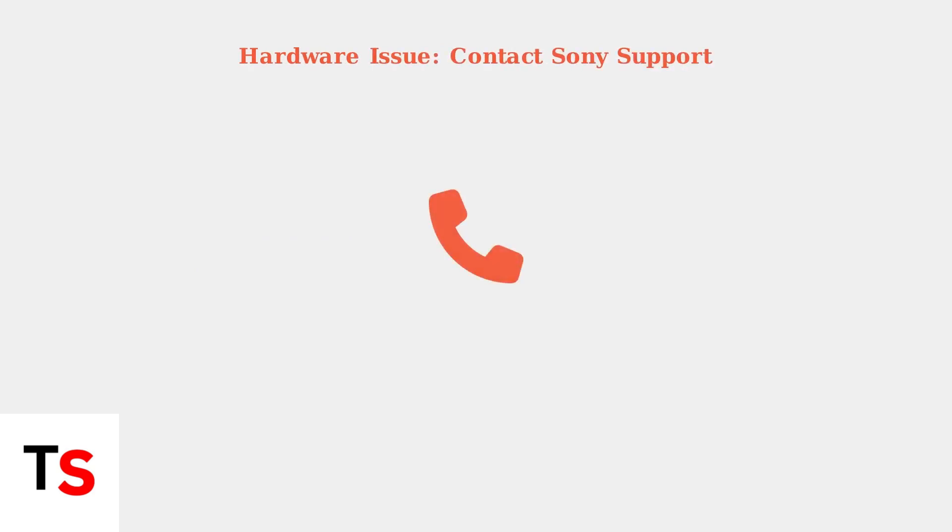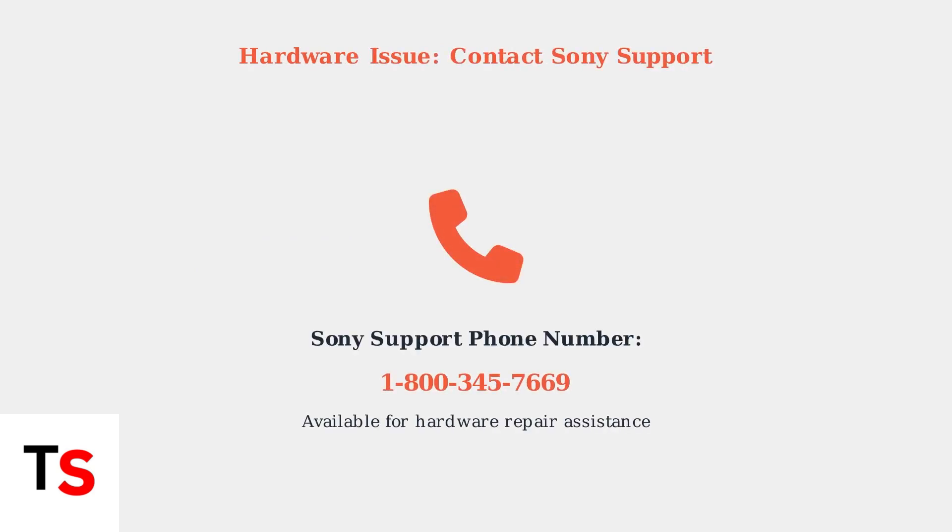If none of these troubleshooting steps resolve the red light issue, it likely indicates a hardware problem that requires professional repair. Contact Sony Support for assistance.